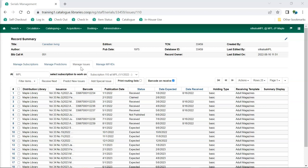Serials subscriptions are added to existing catalog records. If a record doesn't already exist in the catalog, you can load a vendor record, bring it in via Z39.50, or create a new record.